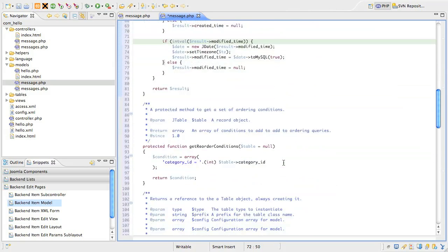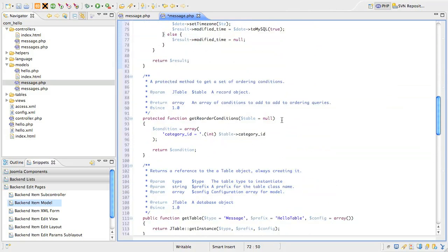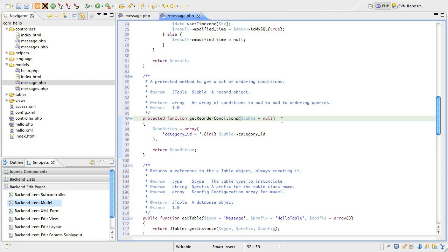The next method is GetReorderConditions, and this is only required if we're supporting categories, which we eventually want to do. All this does is ensure that items are reordered within their categories. If you don't support categories in your components, you can safely remove this method.